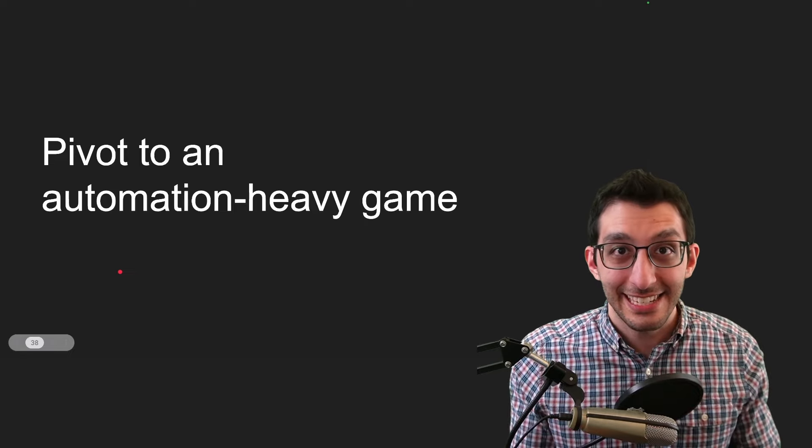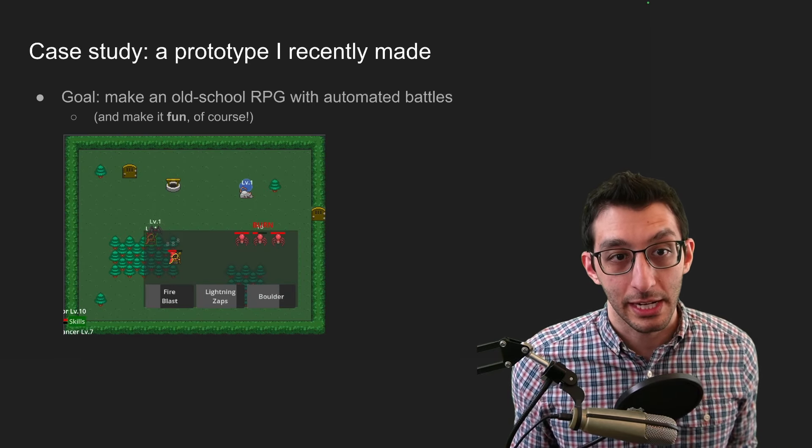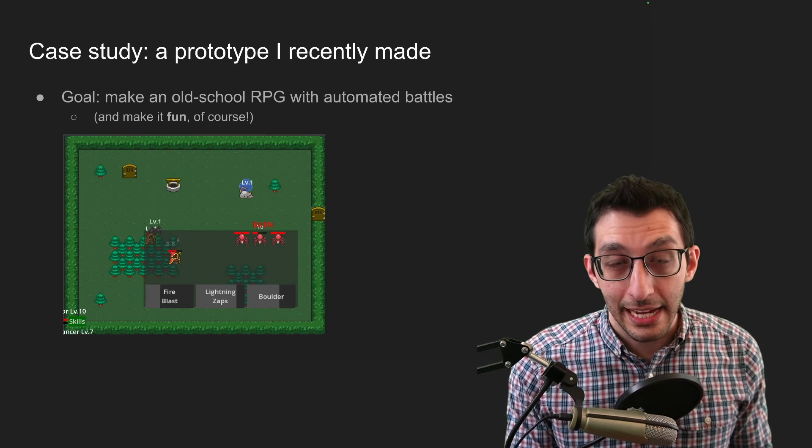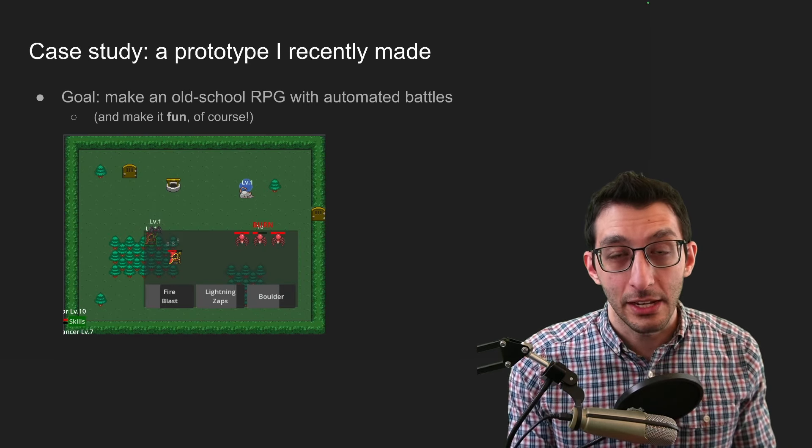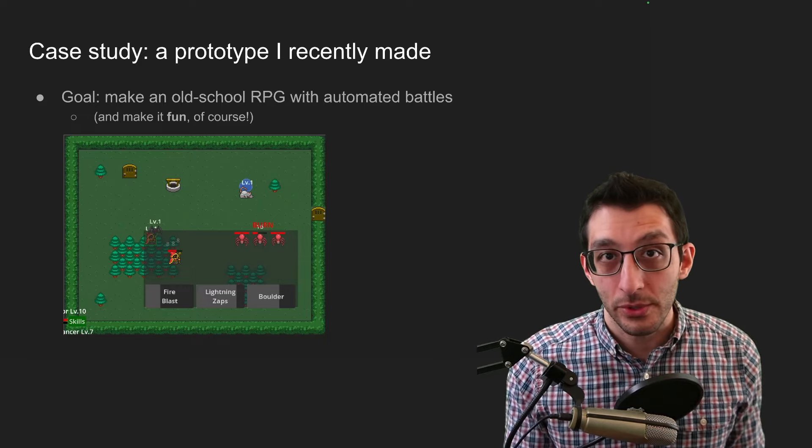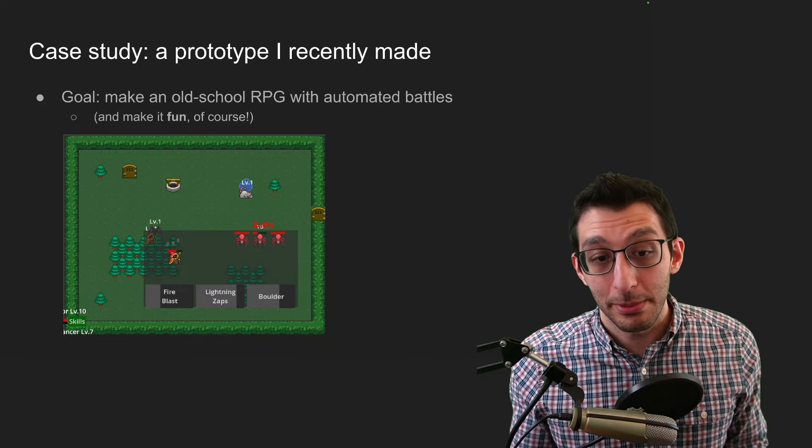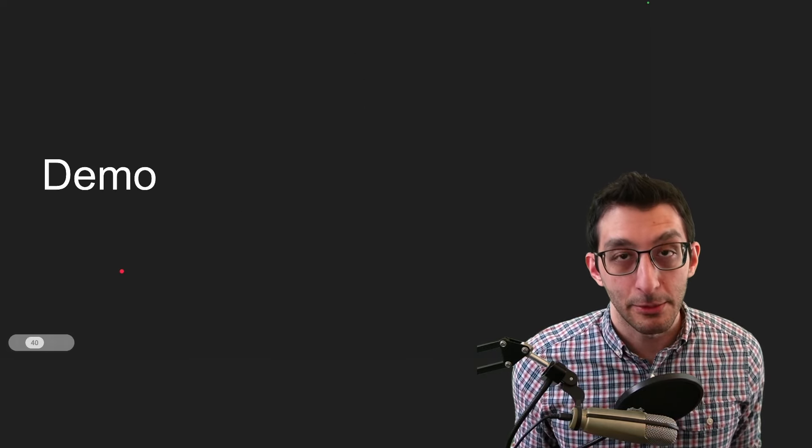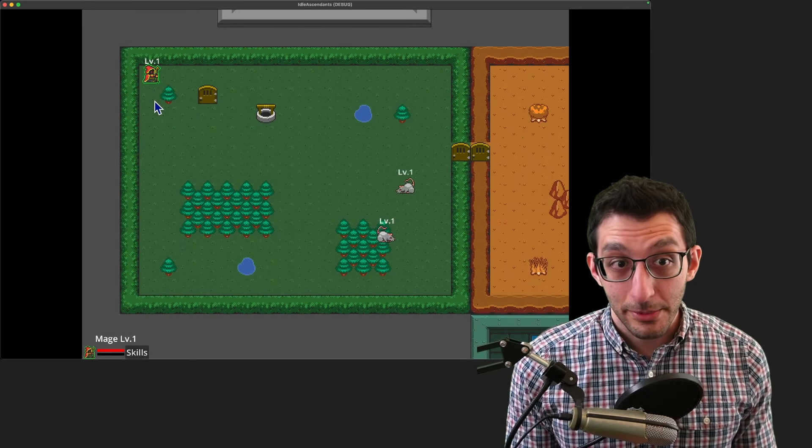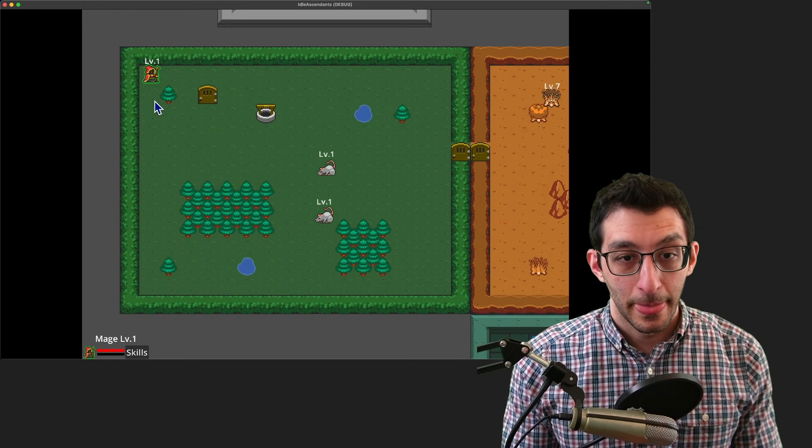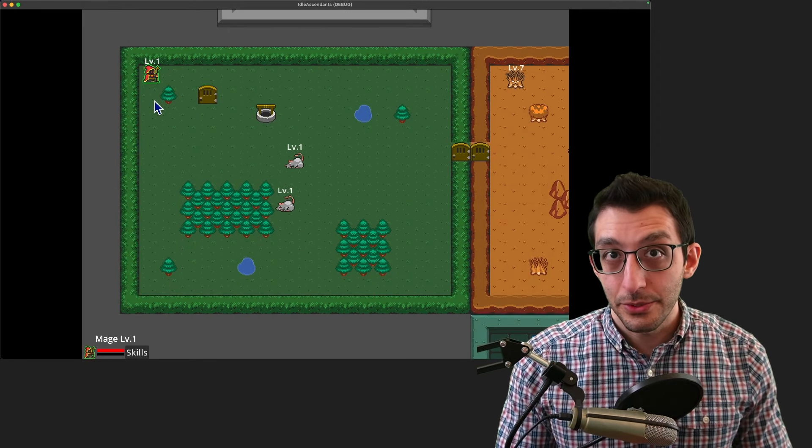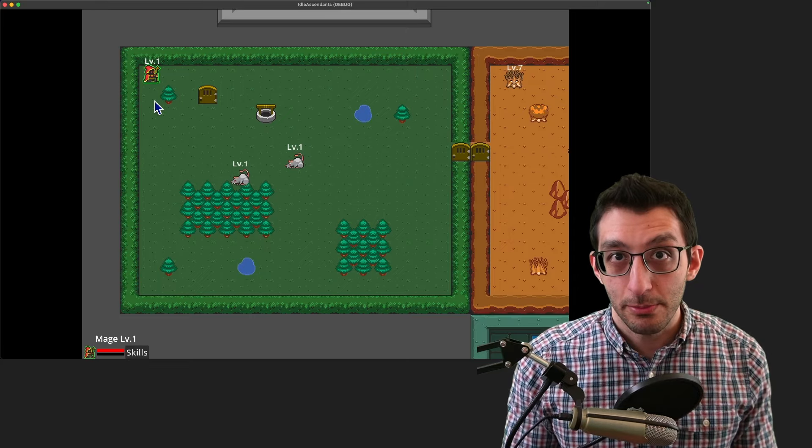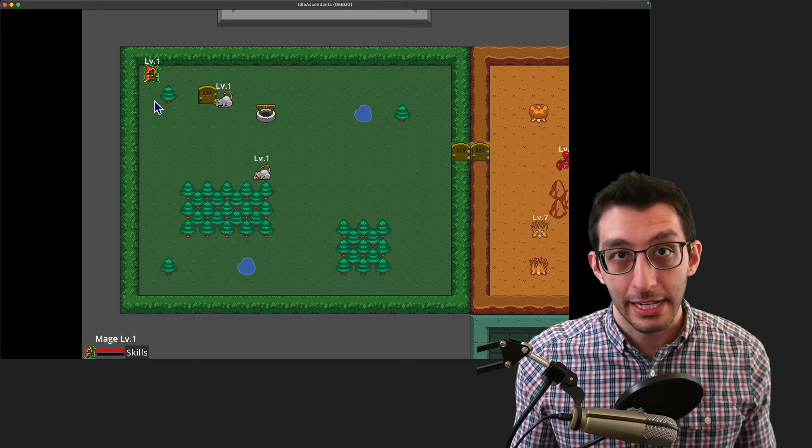On that note of automation heavy games. I want to pivot here to a case study, essentially of a prototype that I've been working on. The goal that I had was to make an automated battler in the style of old school RPGs. And ideally it would be fun. So let's take a look at a demo of this to start with. Remember that this is just a prototype. I'm just going to guide you through this pretty quickly. And it'll give us a foundational point from which we can talk about a lot of these systems.